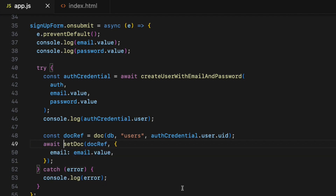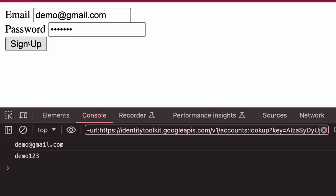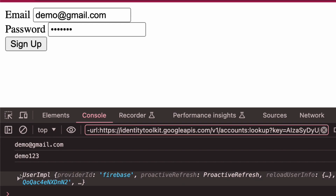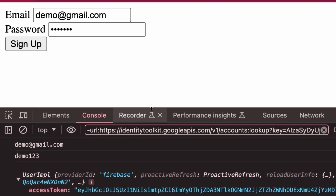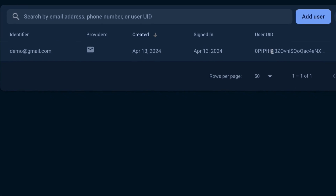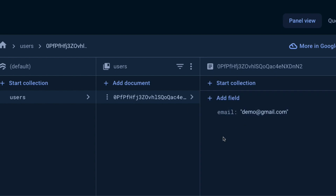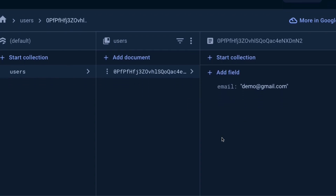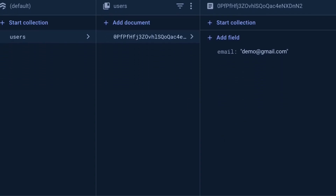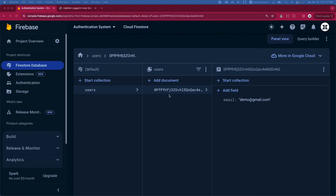Let's test it out — a brand new user account has been added in the Firebase Authentication tab with the UID. Switching to the Firestore database, you can see the same UID as a document ID inside the users collection, with the data — in this case just the email.